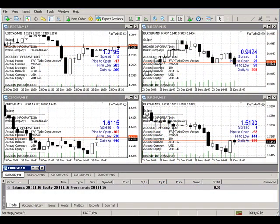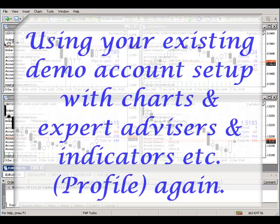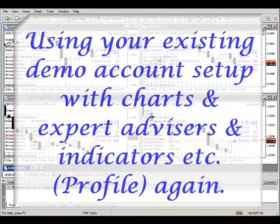One of the common questions that is asked is: suppose I want to go from a demo account to a live account and use the existing setup from the demo account so that I don't have to do any extra work. And that's a fairly easy solution.